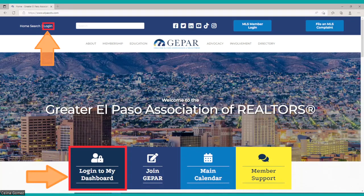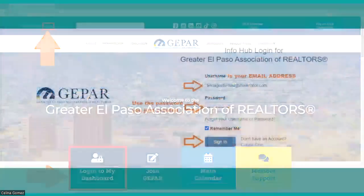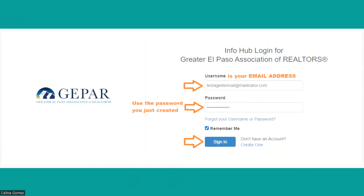Back on our website, elpasotx.com, if you want to access your member services portal, click 'Login' at the top or 'Log into my dashboard' towards the bottom. On the login screen, enter your email address as your username and the password you just created. You have the option to check 'Remember Me' — that's great on your own personal computer, but if you're on a public computer like in your office, don't select that, as it will save your credentials for anyone to access. Once you're ready, go ahead and hit Sign In.